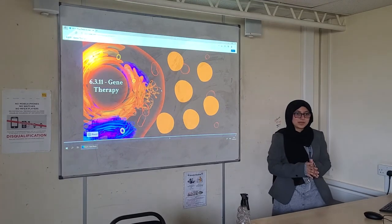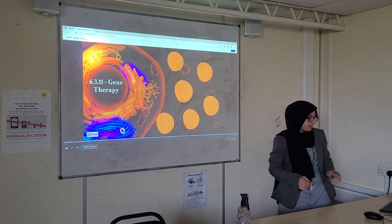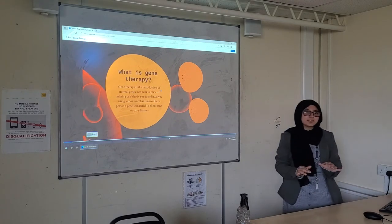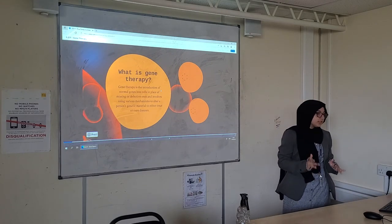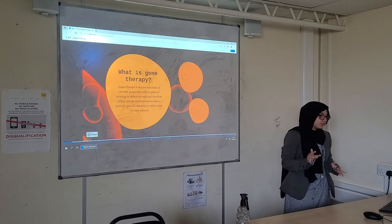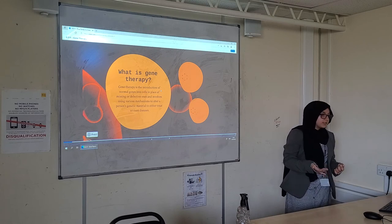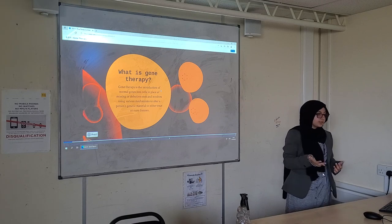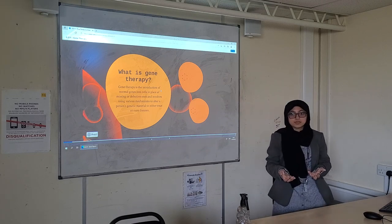Hello, welcome to today's PowerPoint on gene therapy. So, what is gene therapy? Gene therapy is the introduction of normal genes into cells in place of missing or defective ones. This involves using various mechanisms to alter a person's genetic material to either treat or cure different diseases.